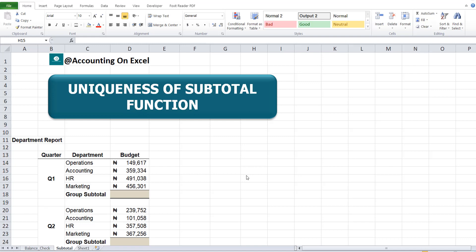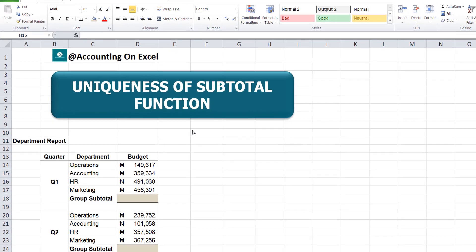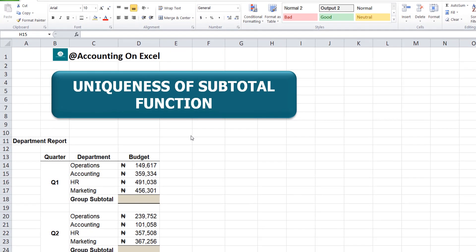Welcome to Accounting on Excel with Amaka Ifebunandu. Today we'll be looking at an Excel function, which is the subtotal function. There is quite a uniqueness in working with the subtotal function, and that's what we'll be looking at today.